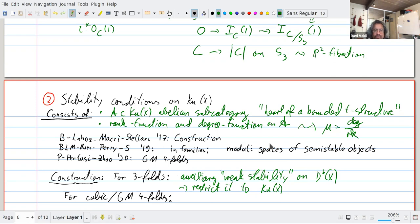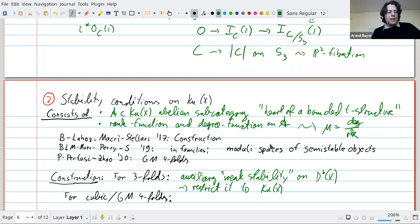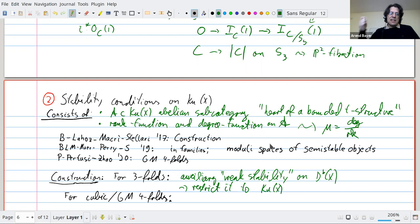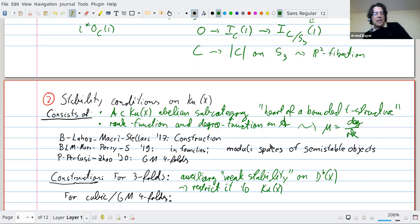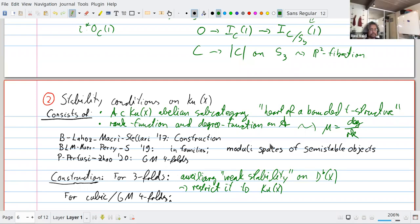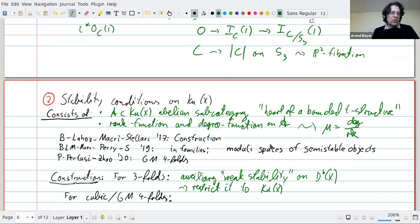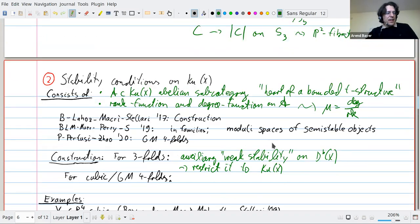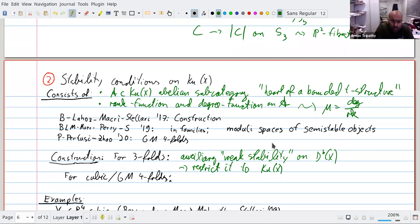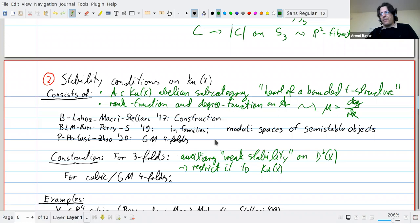A question from the chat: should we think of stability conditions on Q(X) as notably easier than on all of Db, or is it important because they focus on the essential part? They're easier in the sense that they're a little easier to construct. Once you construct them on the Kuznetsov component you can formally extend them to the full category. But the main advantage is that it's much easier to control moduli spaces of stable objects and to get geometry out of them and control wall crossing.